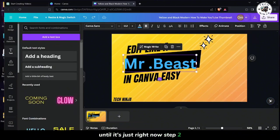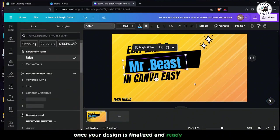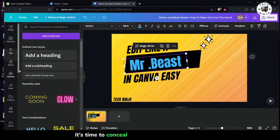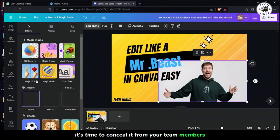Now step 2. Once your design is finalized and ready to share, it's time to conceal it from your team members.